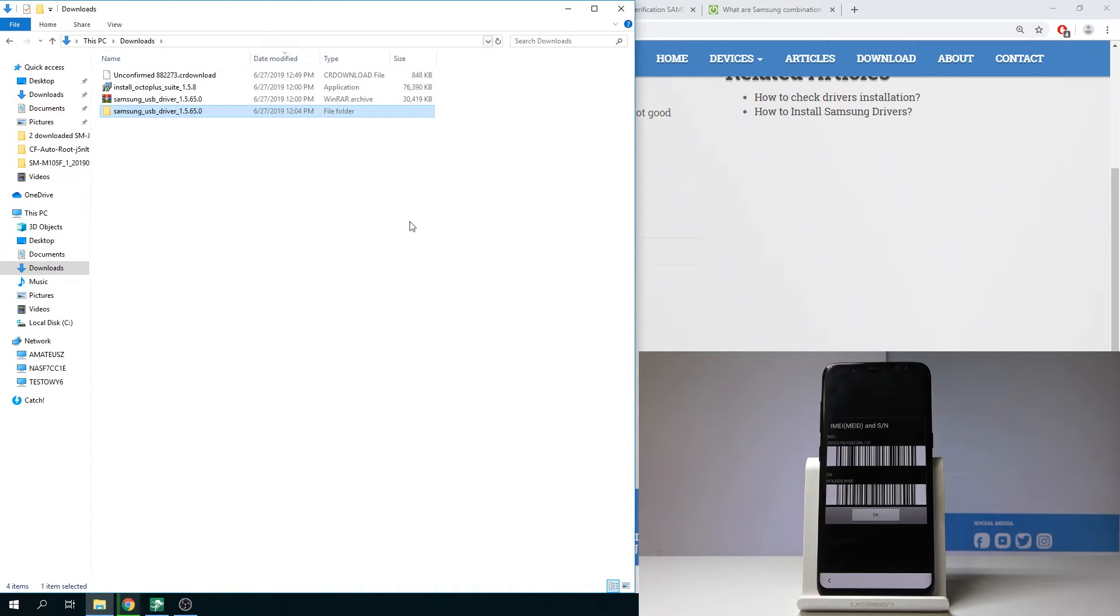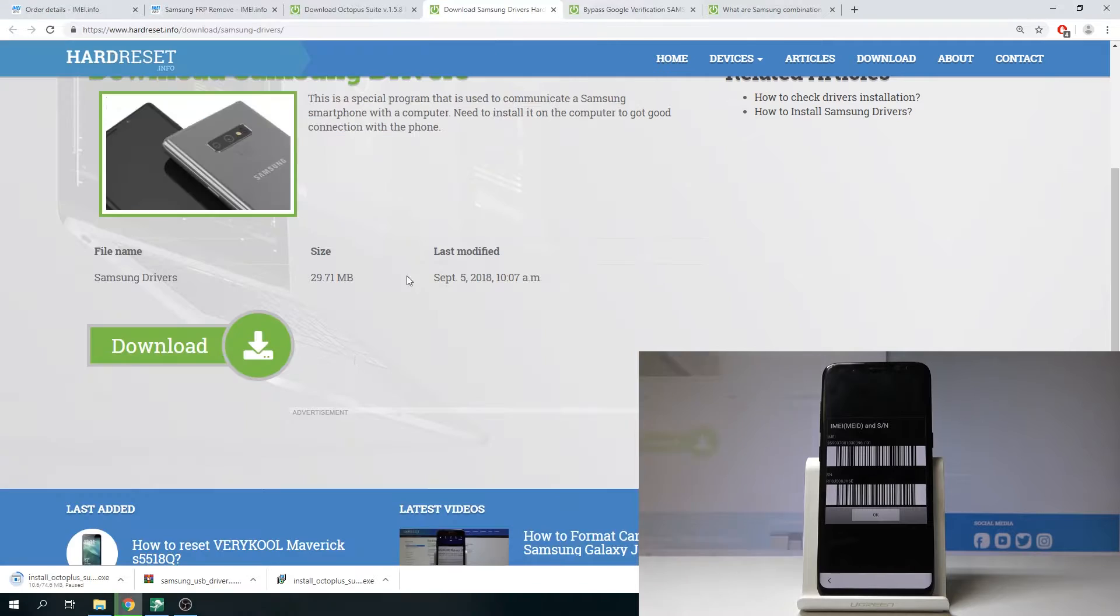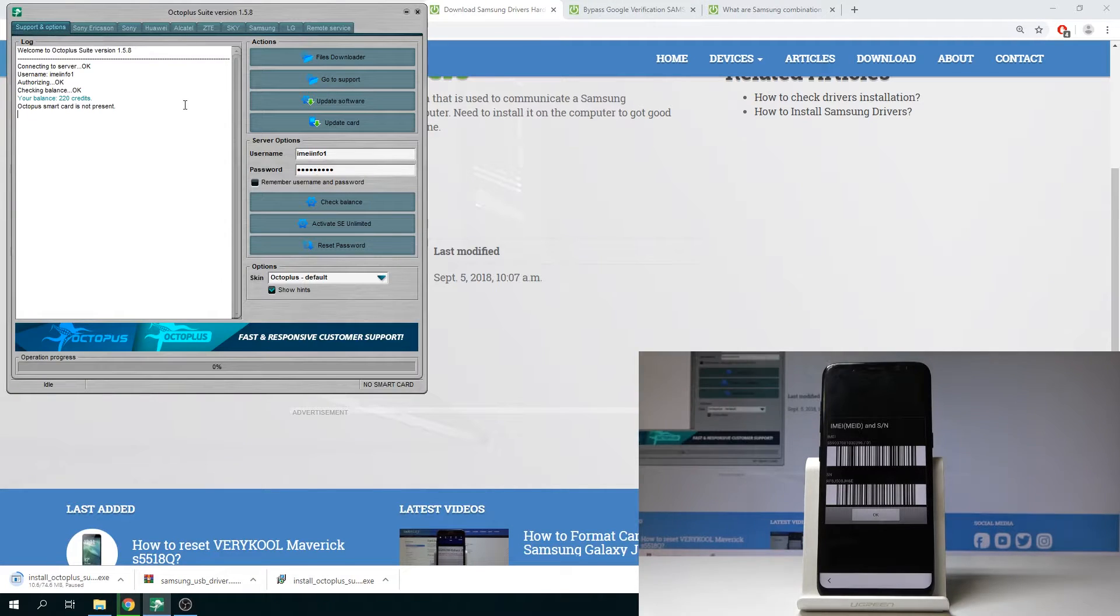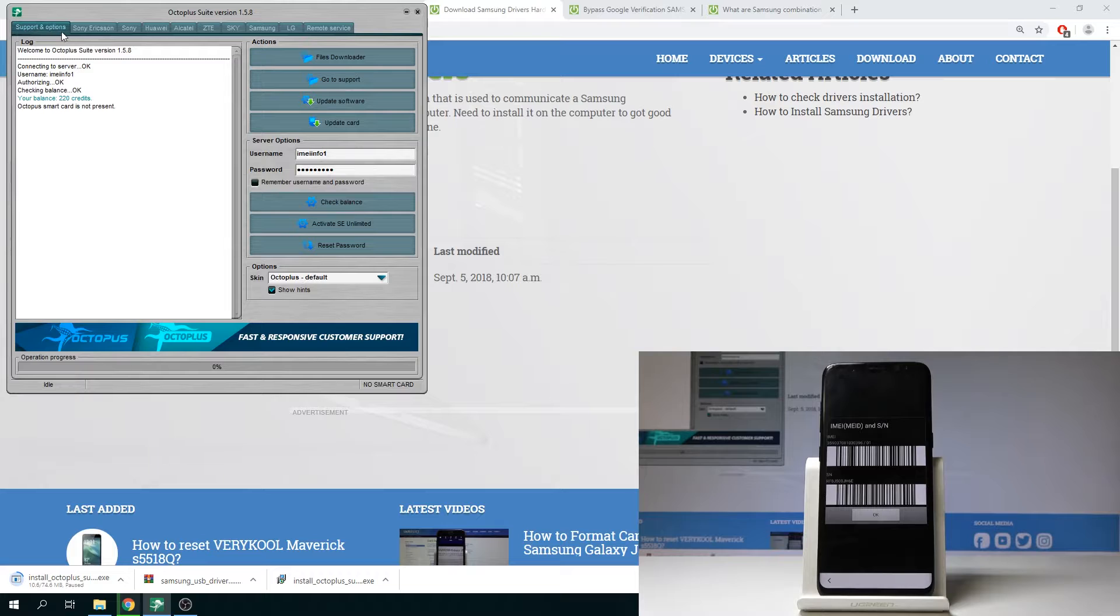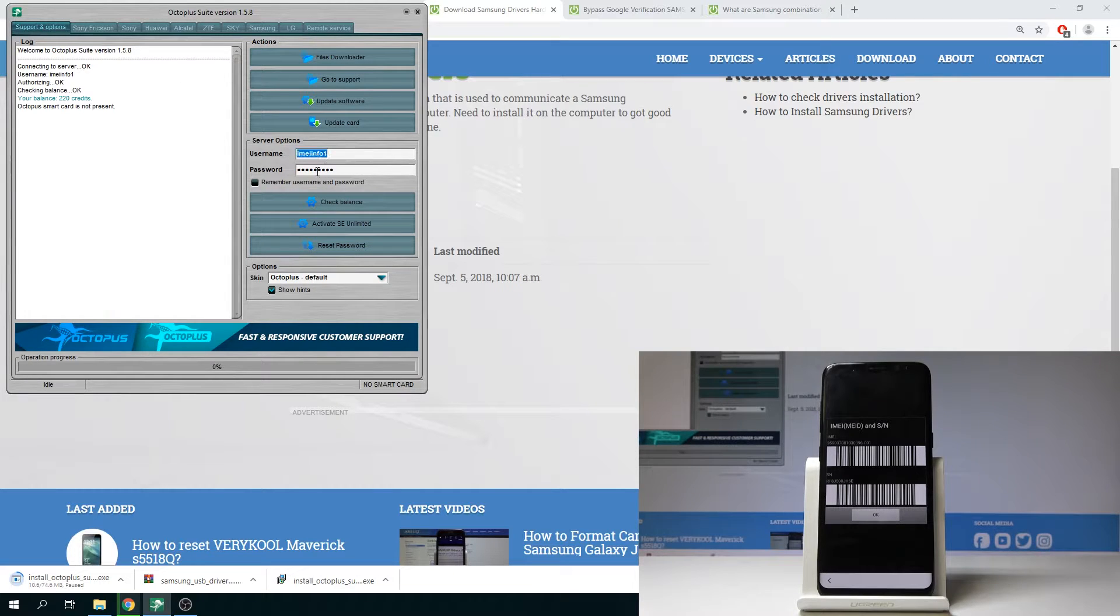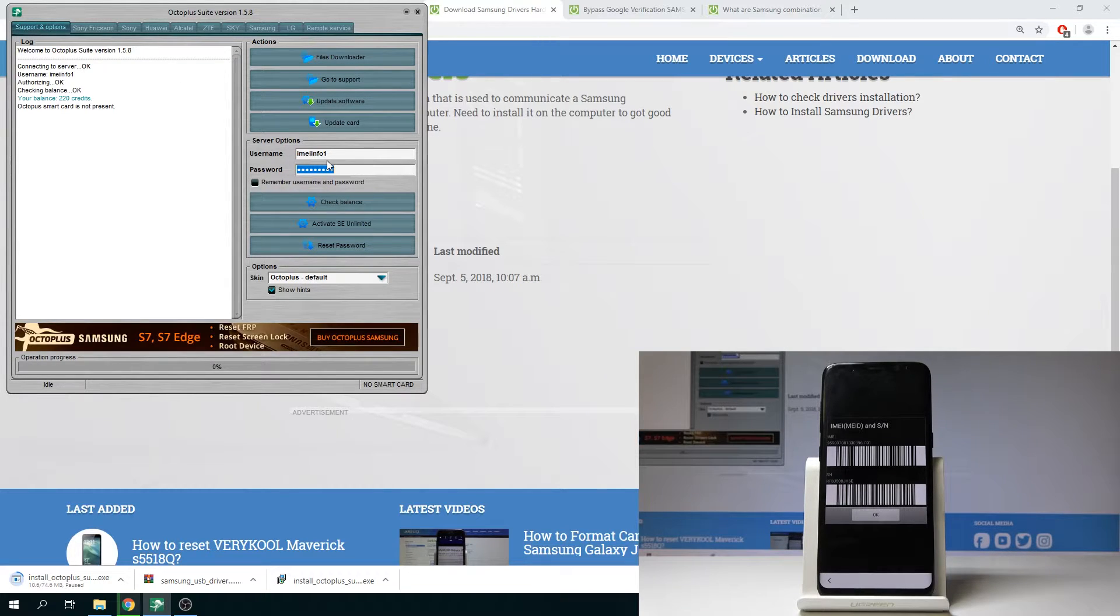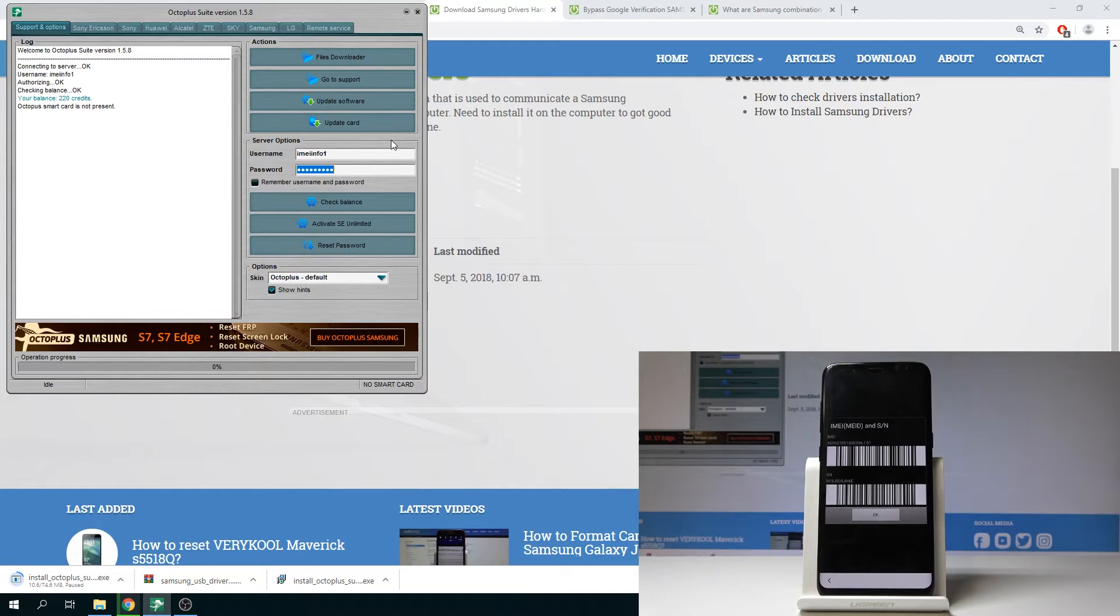Here I've got my Octopus installed so let me open my Octopus right here and here we need to open the following support and options. Here let's enter the username and password so if you use PayPal if you wait for the order and if you have your username and password you have to enter those two data right here.